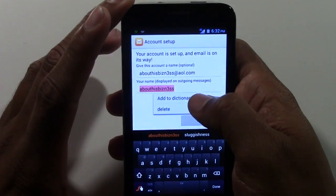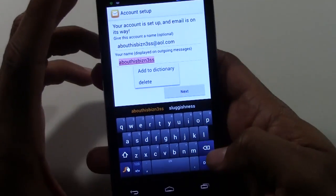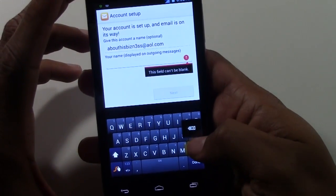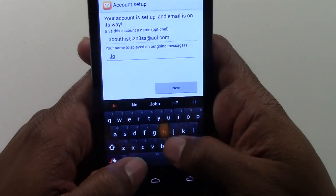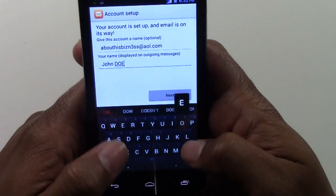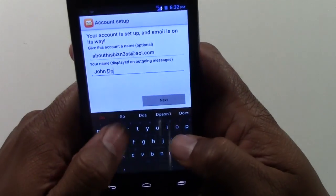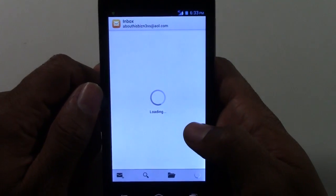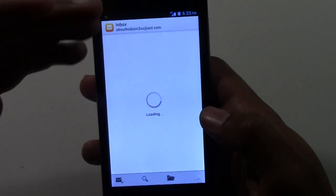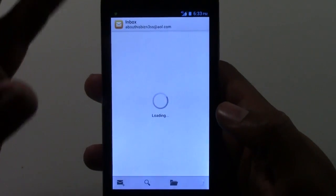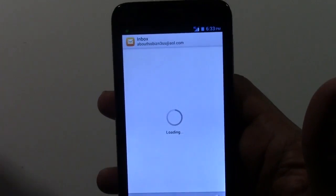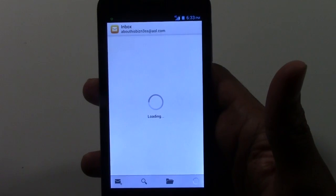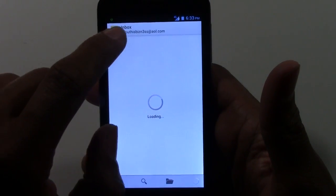You can also change your display name so that when you send an email it has a specific name on it — I'll put something like John Doe. Hit Next, wait for it to sync, and now it's going to pull all your current emails onto the phone. At this step, you're done.